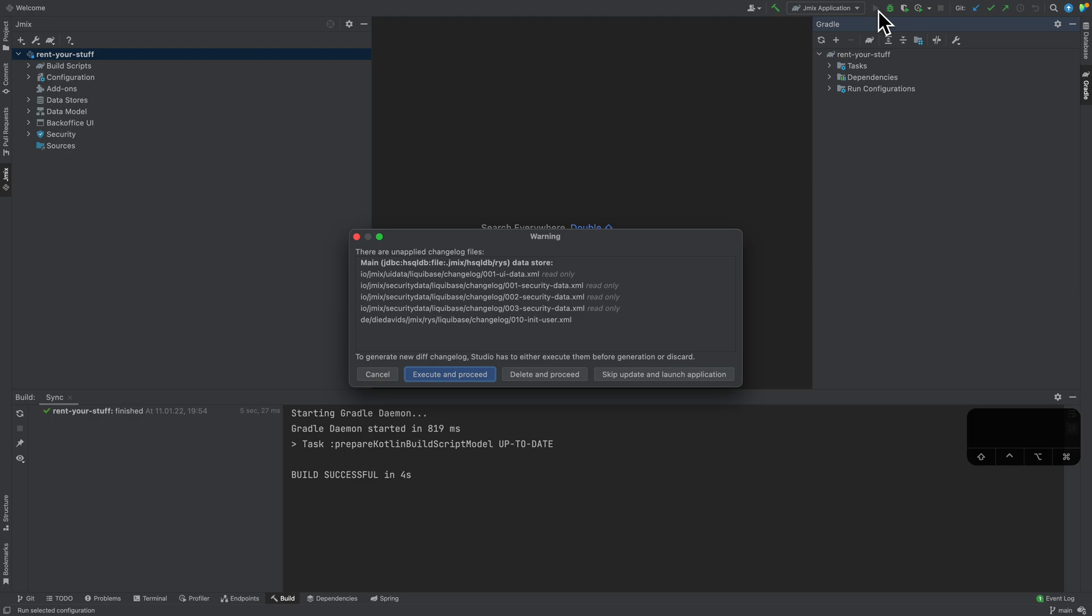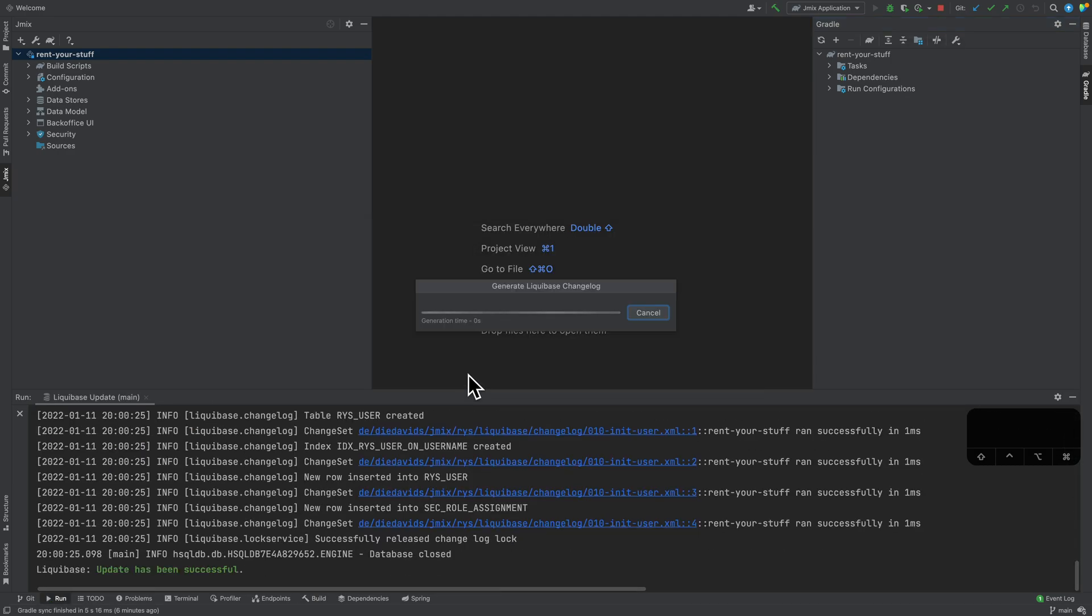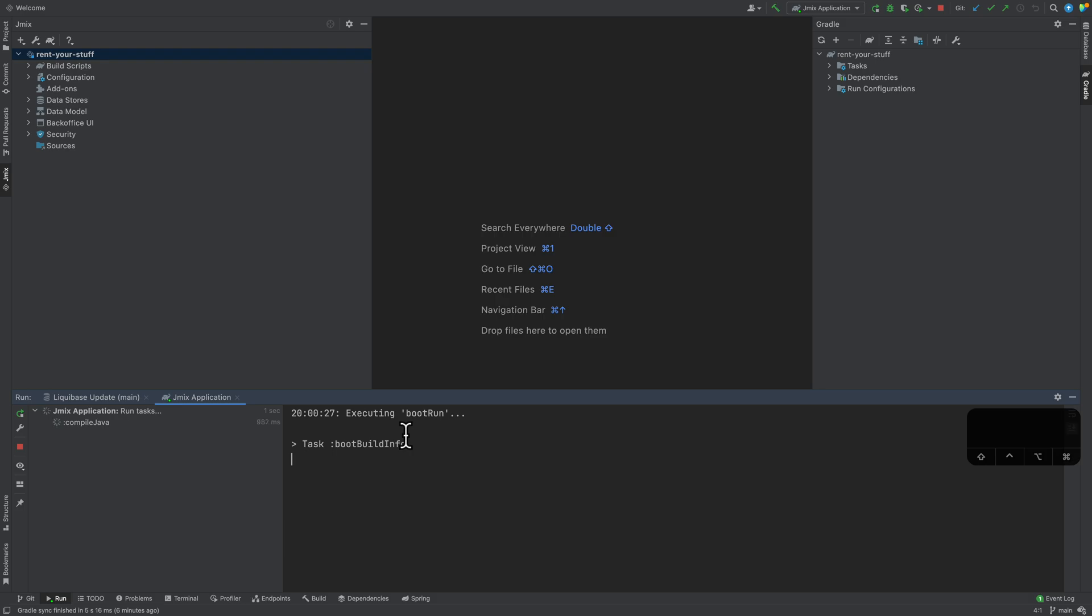I will probably go into a dedicated video about Liquibase changelogs to explain the details about it. But the main point here is right now that we have locally an empty database. Currently, it's a file-based database, which sits in this .jmix directory here in my Rent Your Stuff application. It's completely empty right now. Therefore, we want to create database updates that puts the database in the correct state. This is now what has happened.